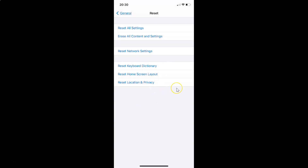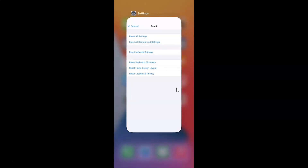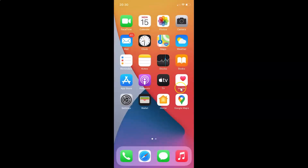After that you can close your settings app. So that's it — in this way you can easily reset your location and privacy settings to factory defaults on iPhone running iOS version 14.4. Thanks for watching. If you like my videos, please support this channel by subscribing to it.